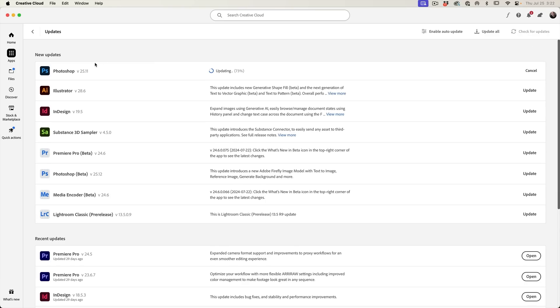So if this was a full version like say 26, you would get an additional installation of Photoshop. Because this is a .11 release 25.11, it's going to update the existing version of Photoshop and you'll open it from the same icon.